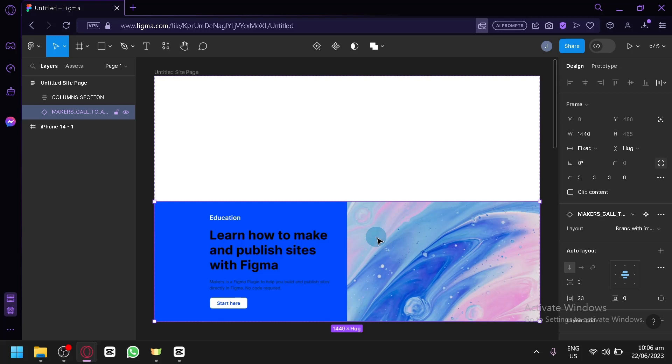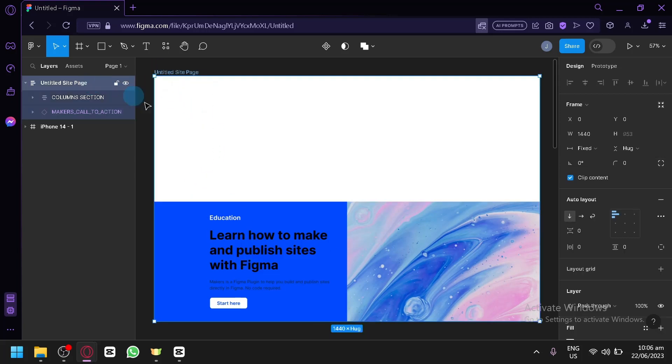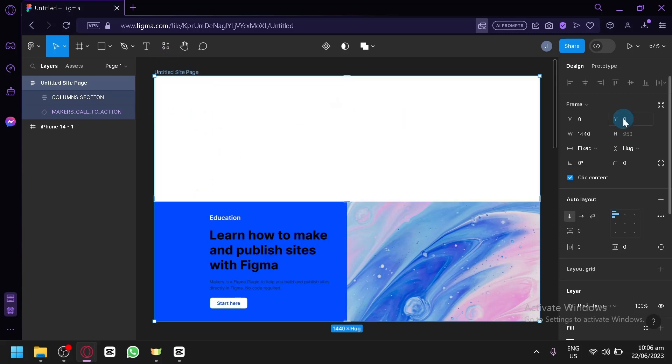Now the first thing you're going to have to do is open the file that you would like to convert into Adobe XD, for example, this file right now that we are looking at. Then select the entire frame of your design that you would like to export.